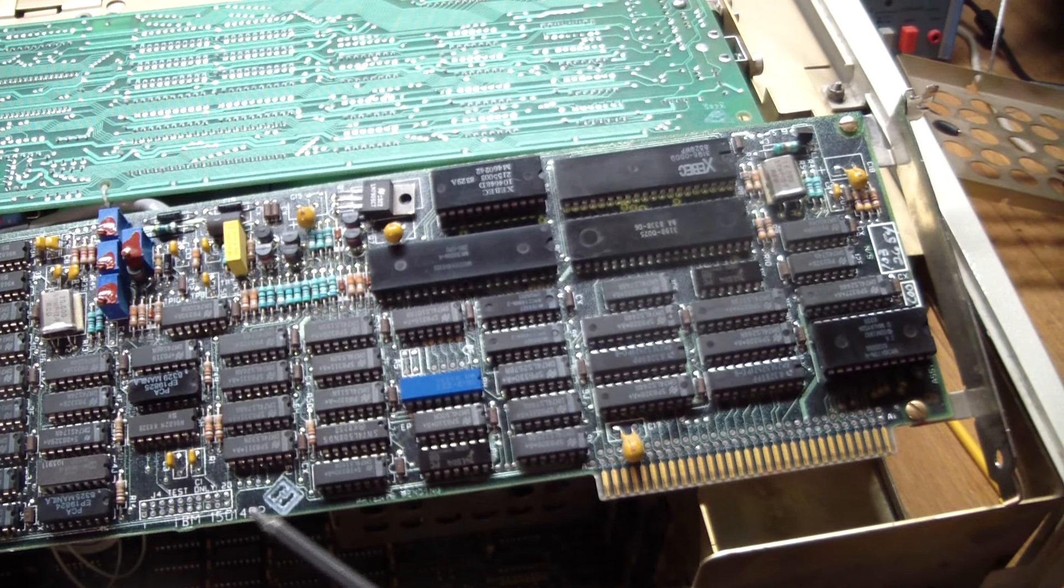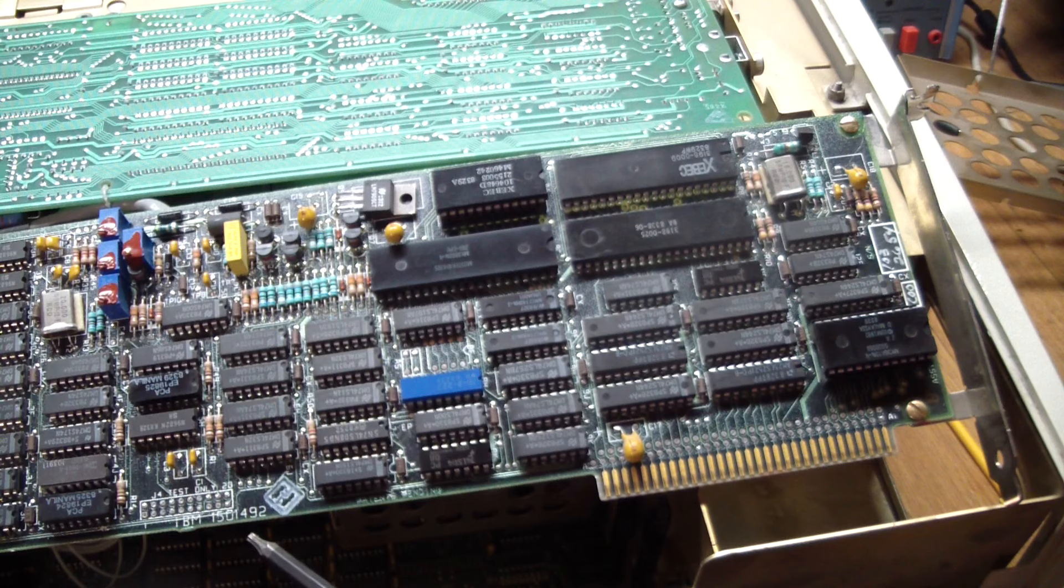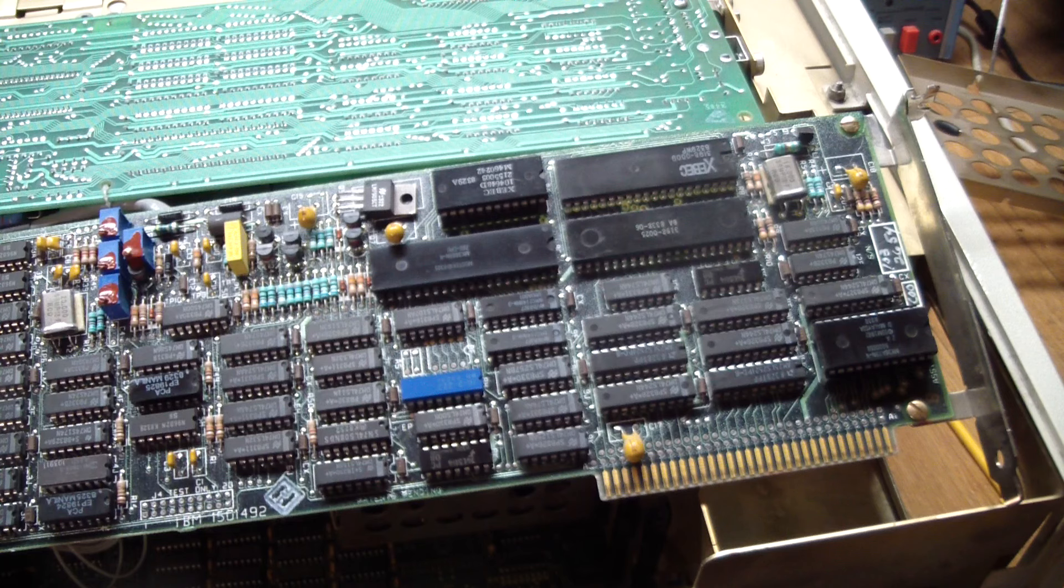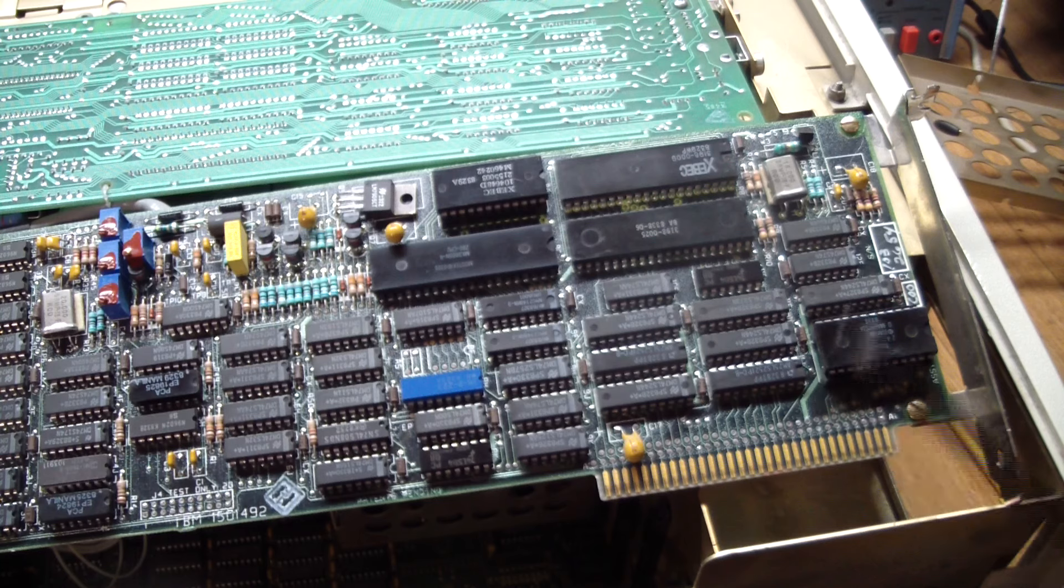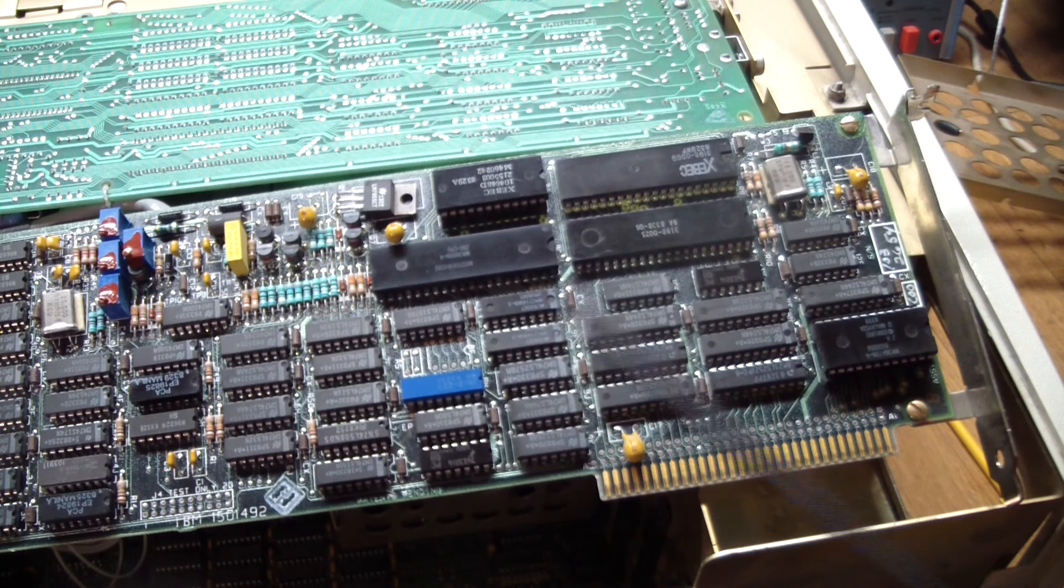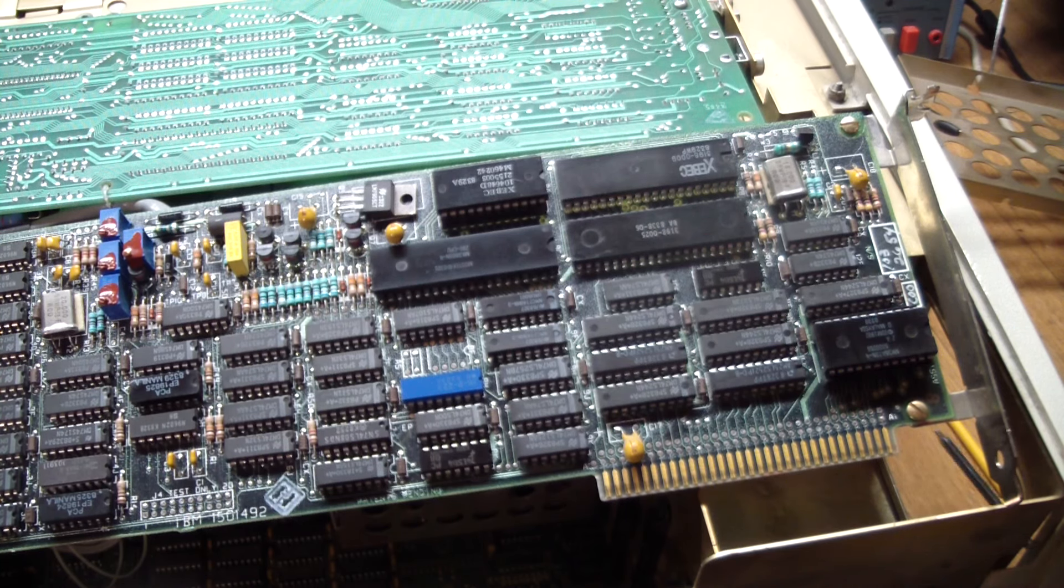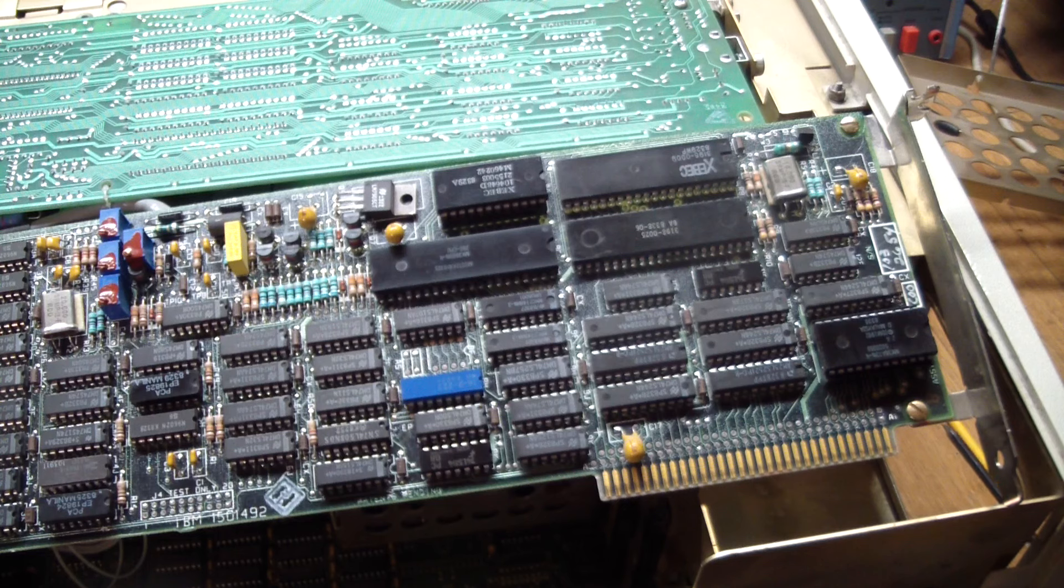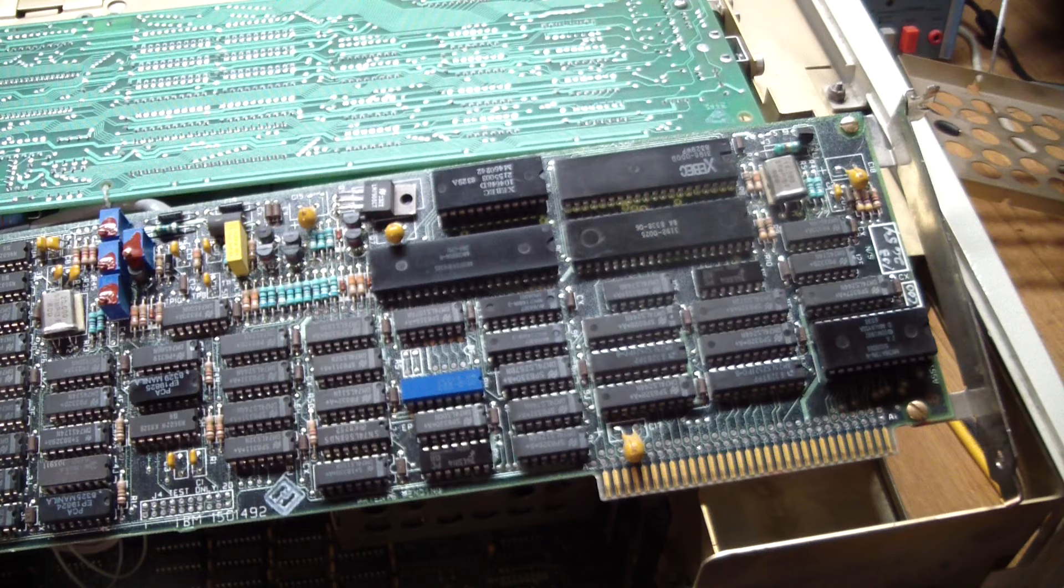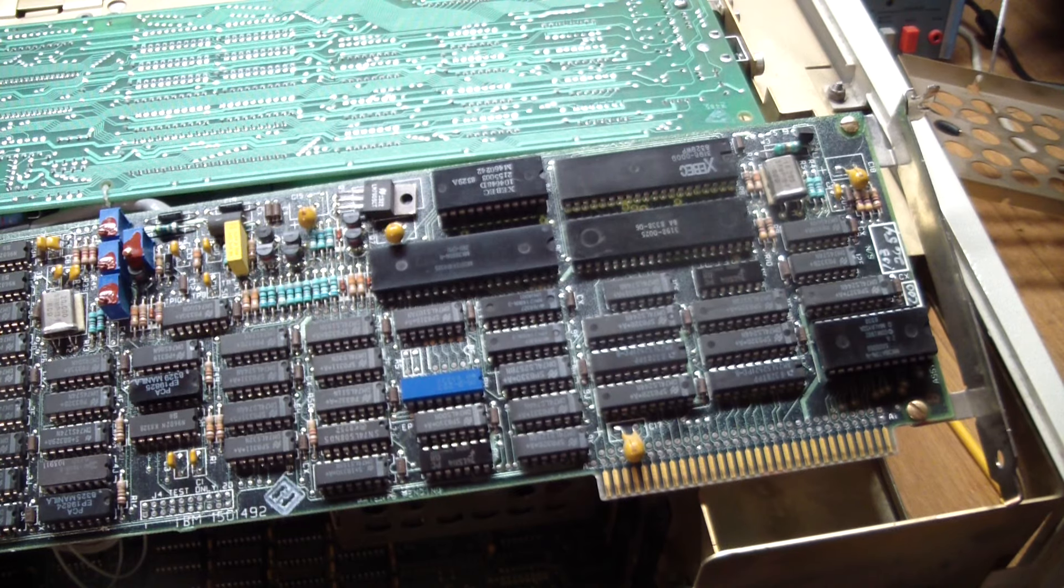It is labeled IBM 1501492, so this is actually an IBM card. And I think when the machine was upgraded with a hard drive, because I think this machine originally had two floppies in it, when it was upgraded I guess they bought IBM accessories, including the controller and the drive itself.